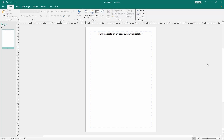Assalamu alaikum, hello friends, how are you? Welcome back to my another video. In this video I am going to show you how to create an art page border in Microsoft Publisher. Let's get started.